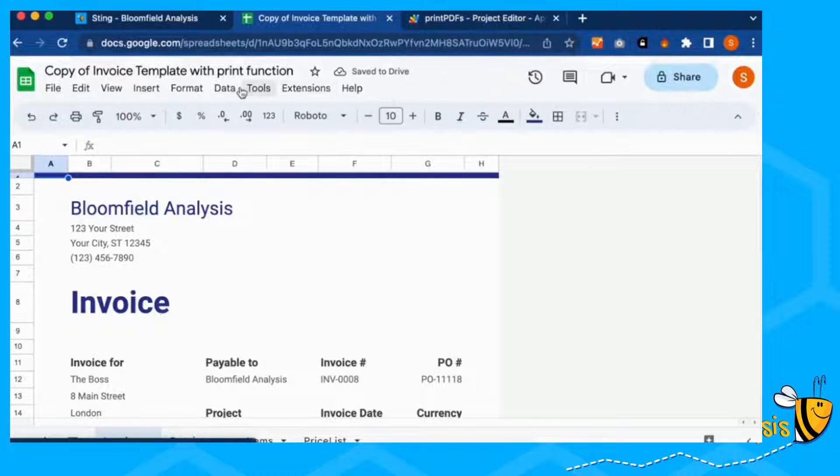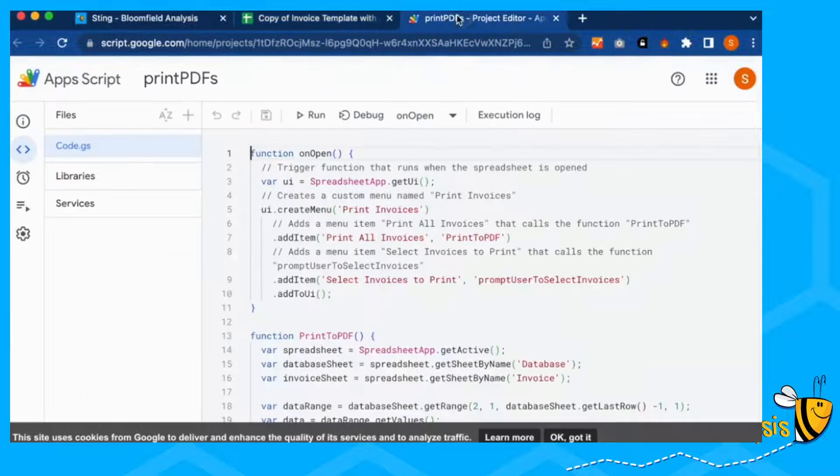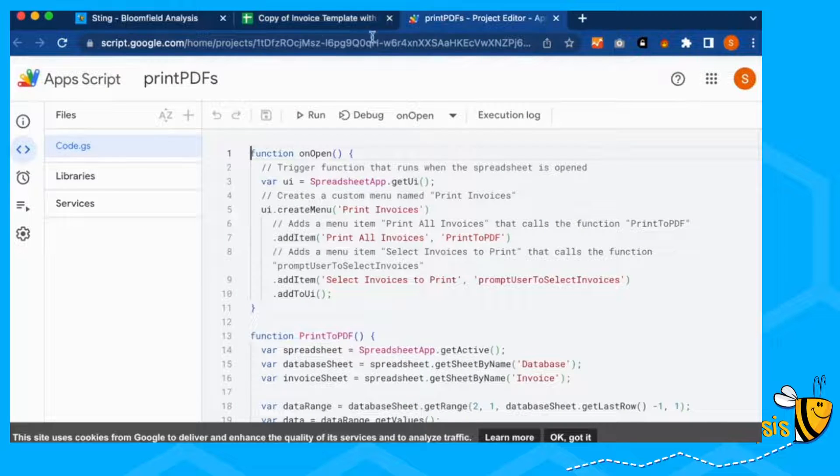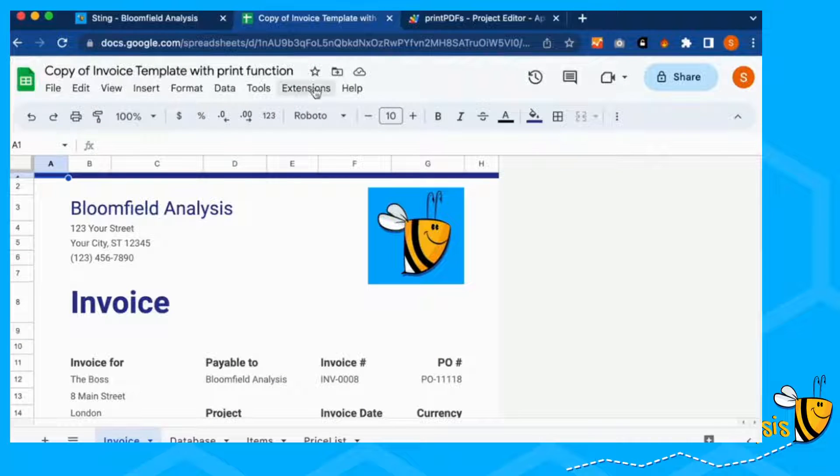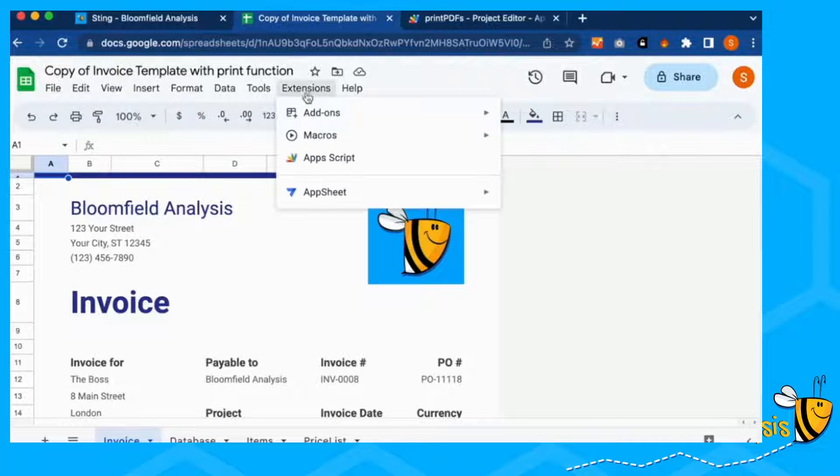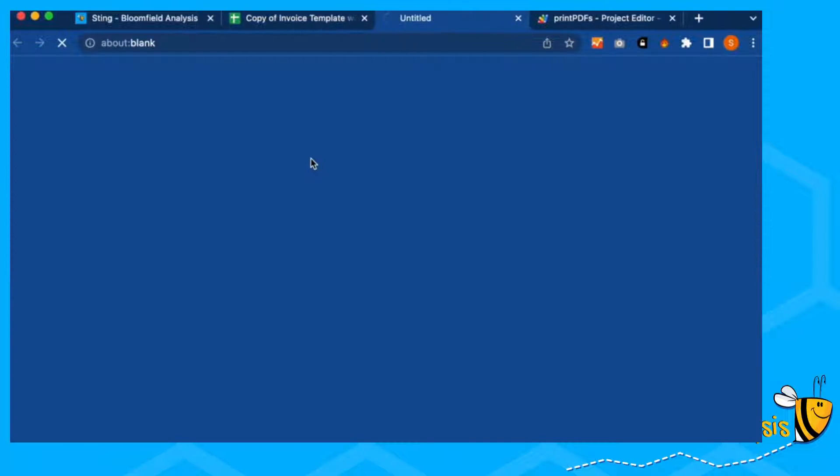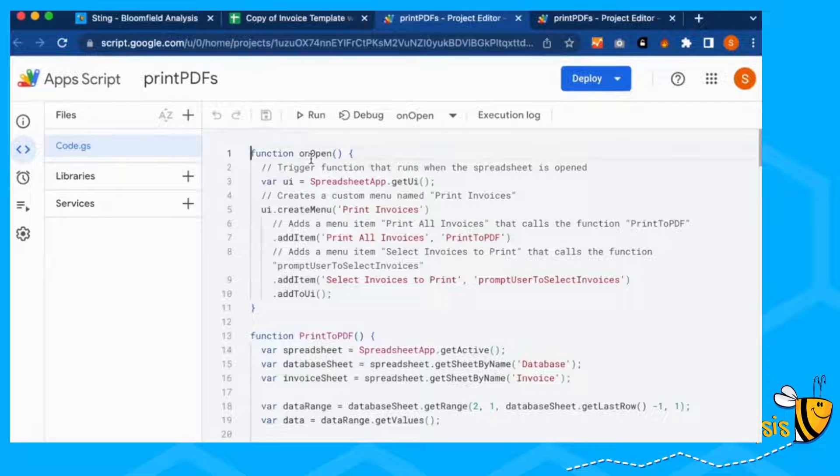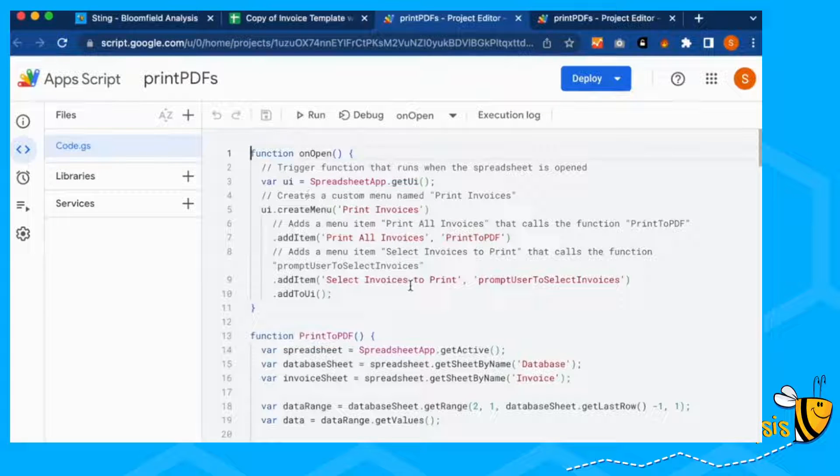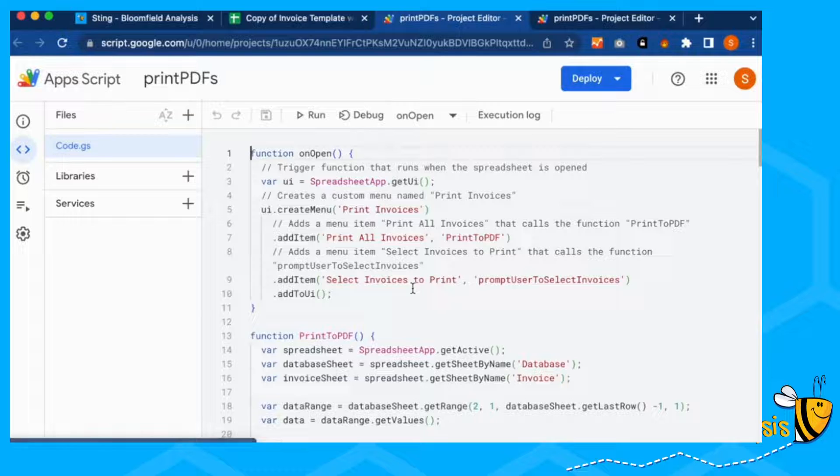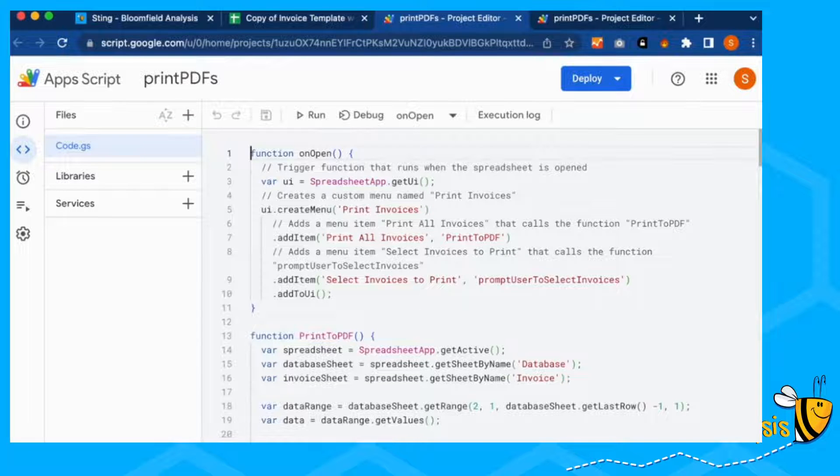And then you can also get to this print PDF by going to extensions, Apps Script. And here is the code.